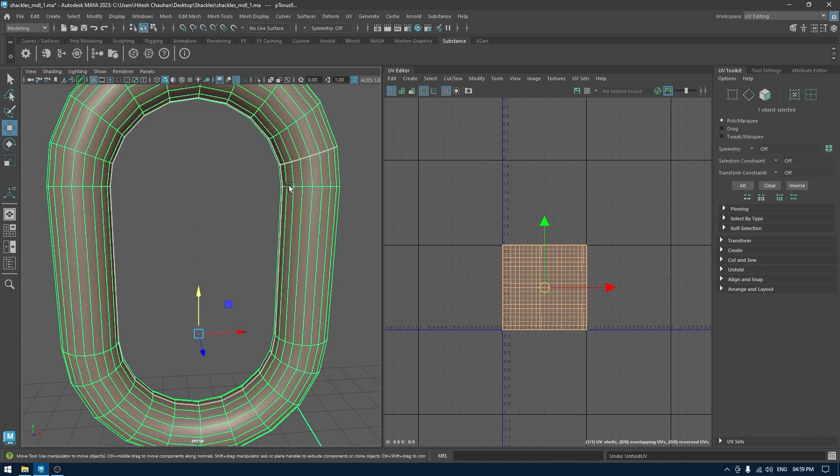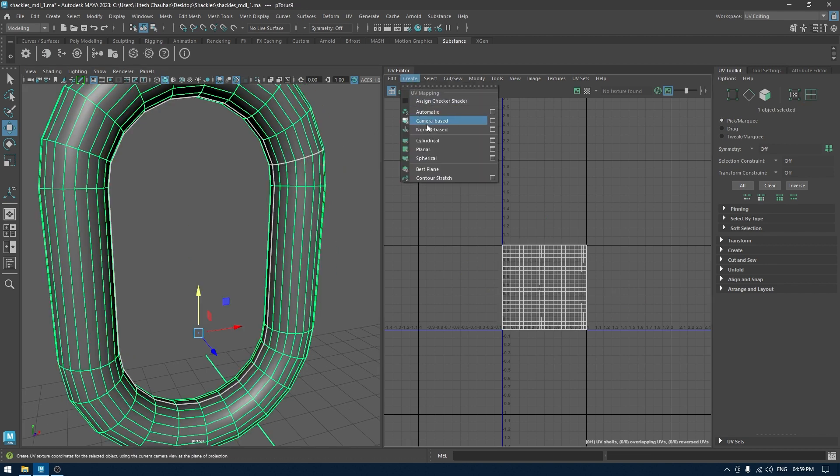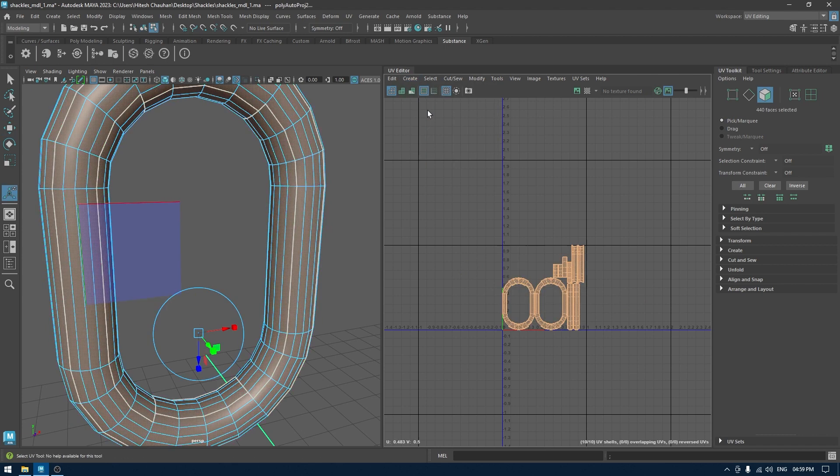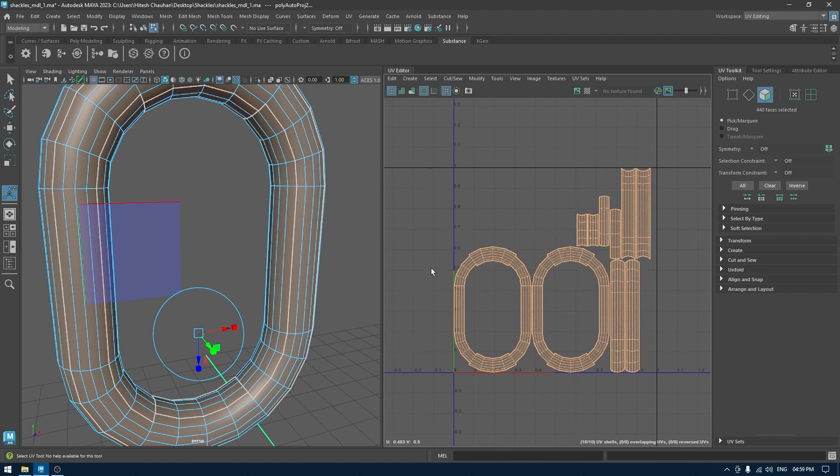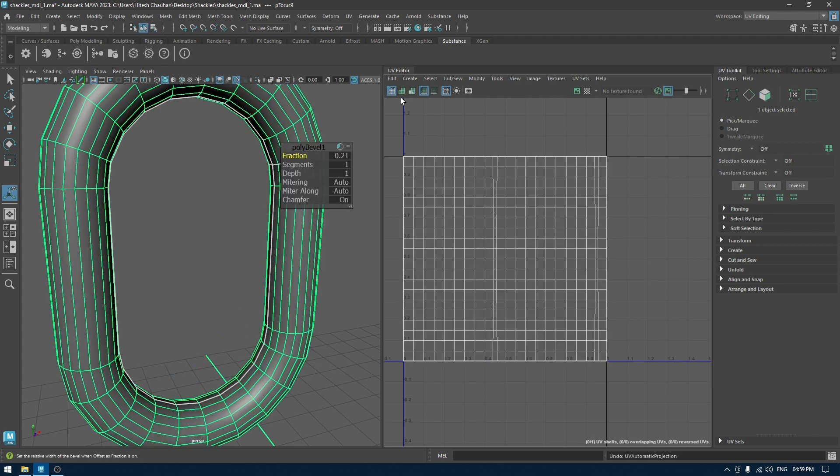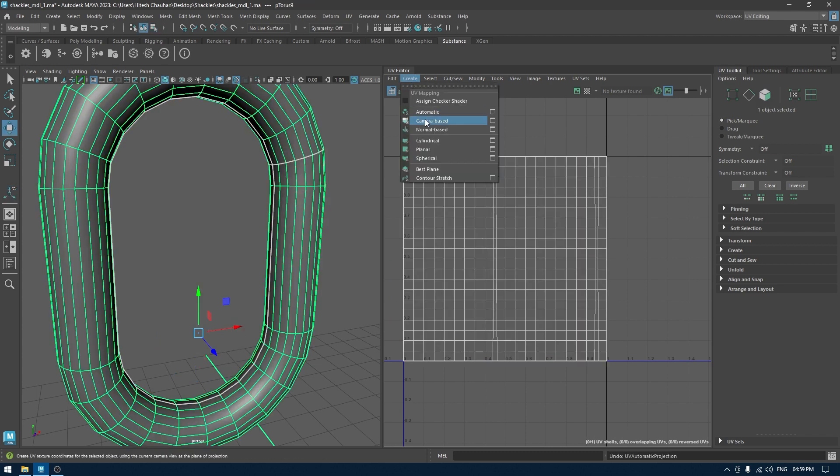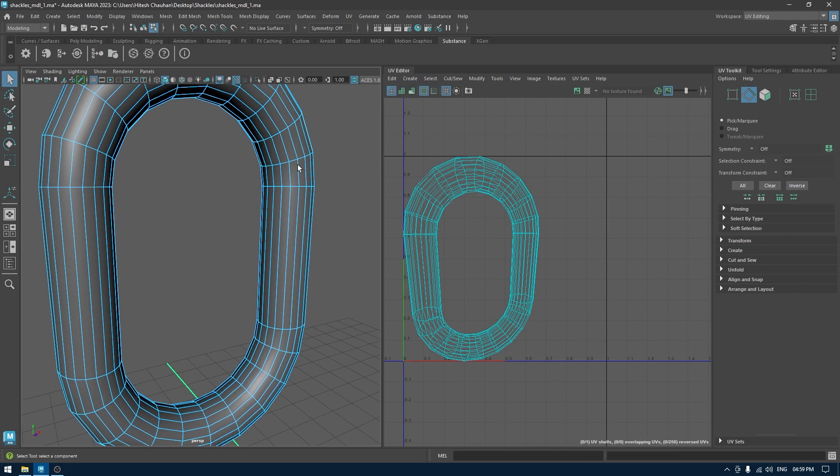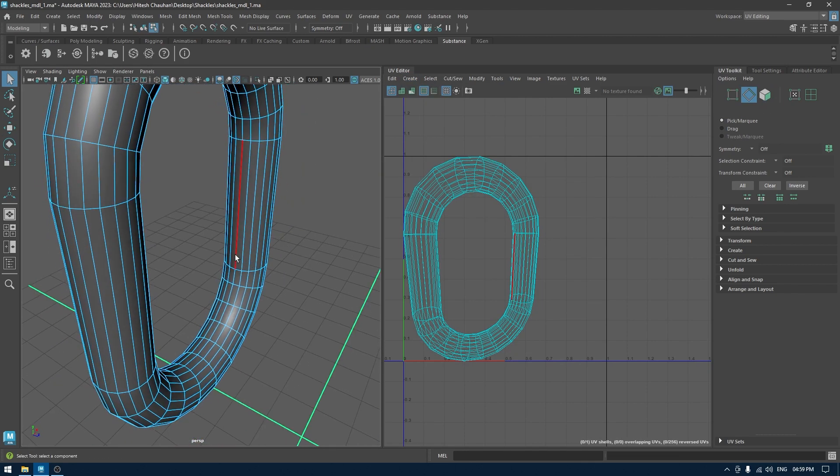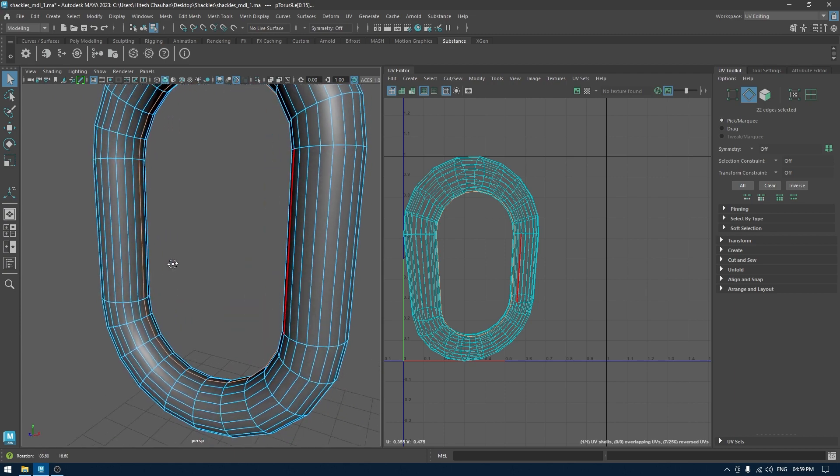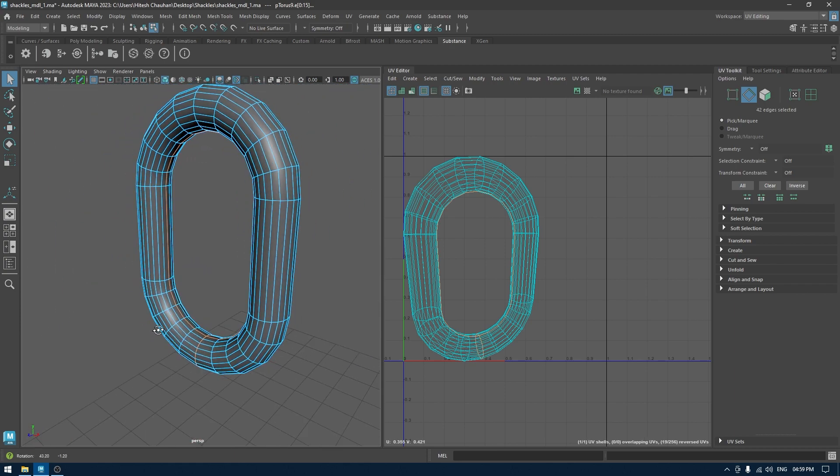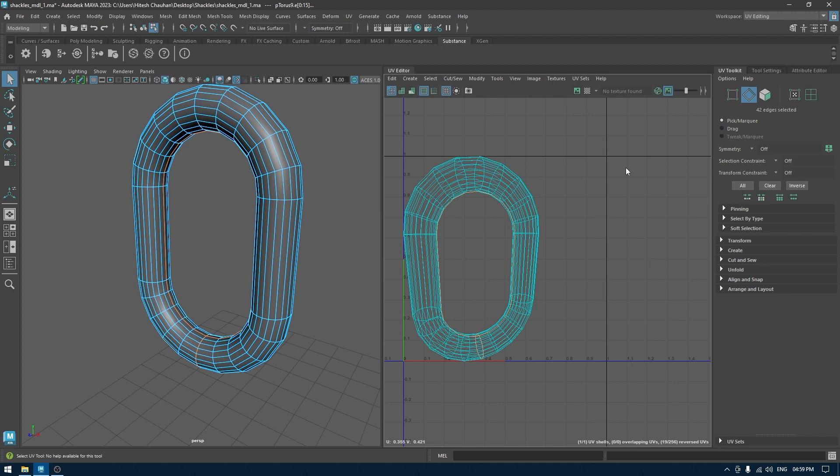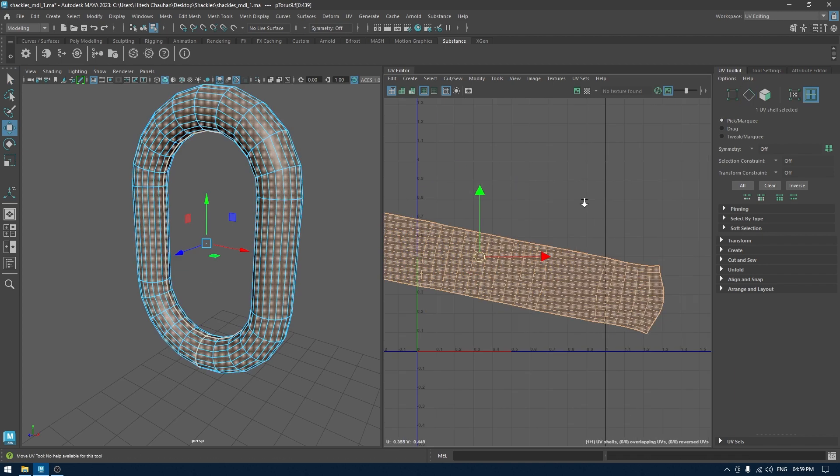Now if we were to unwrap this manually, what we would do is go to create and again camera-based. If we use automatic mapping for this one, it's going to break this down into smaller pieces with UV shells and smaller bits which will be difficult to move and sew. So we'll go to create, camera-based, and now we can manually select the seams. I'm selecting seam here and maybe this one. Now we can cut UV shell and unfold, and we are done.